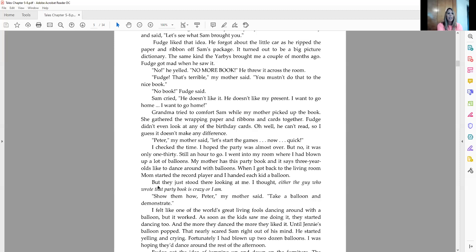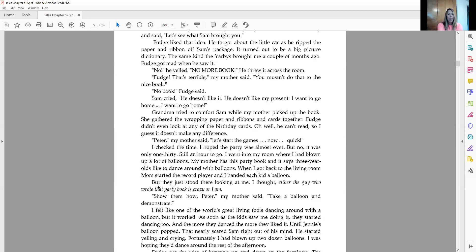Peter, my mother said, let's start the games. Now, quick. I checked the time. I hoped the party was almost over. But no, it was only 1:30. Still an hour to go. I went into my room where I had blown up a lot of balloons. My mother has this party book and it says three-year-olds like to dance around with balloons. When I got back to the living room, mom started the record player and I handed each kid a balloon.